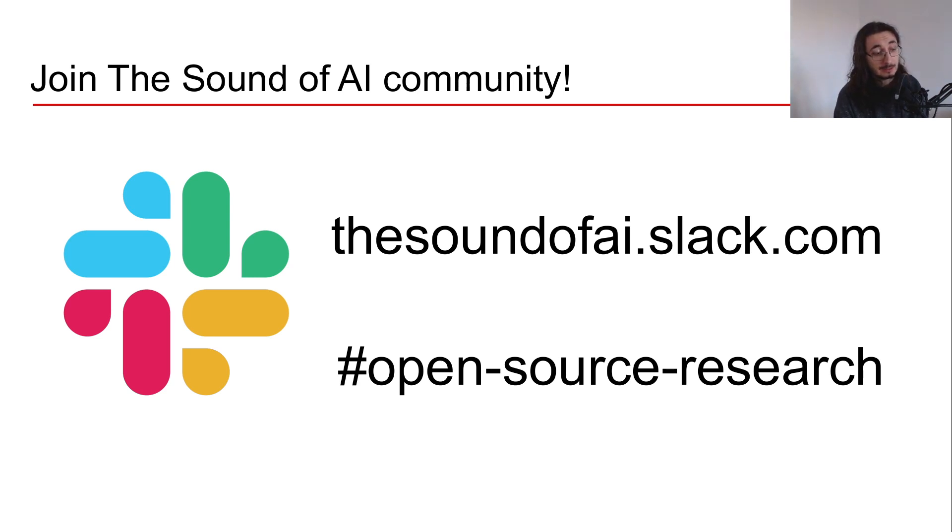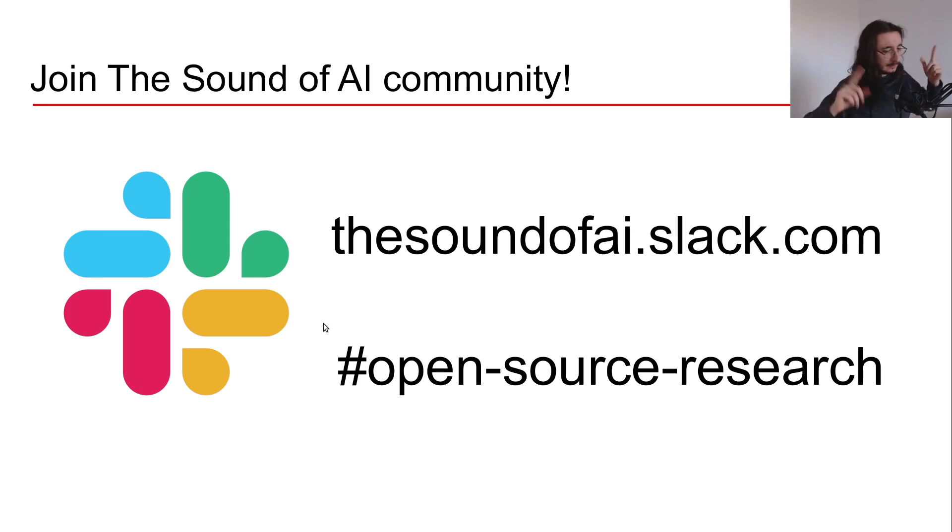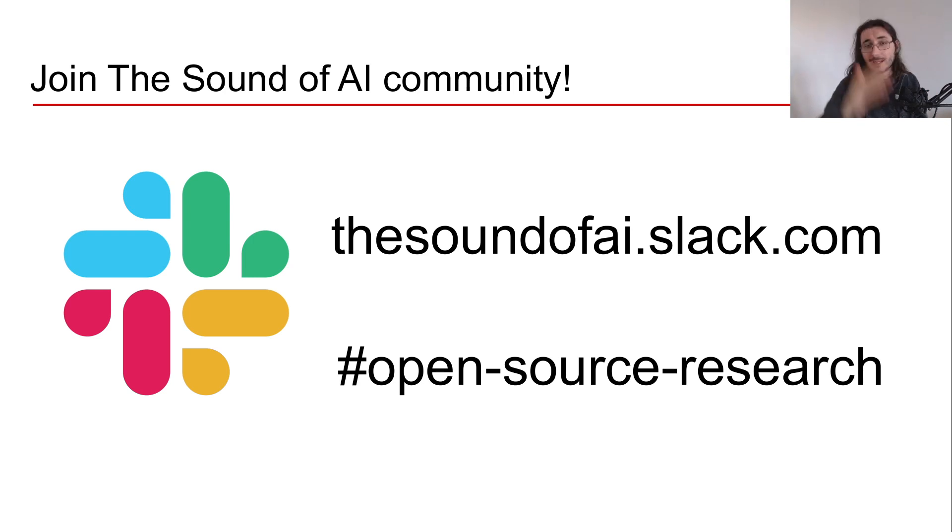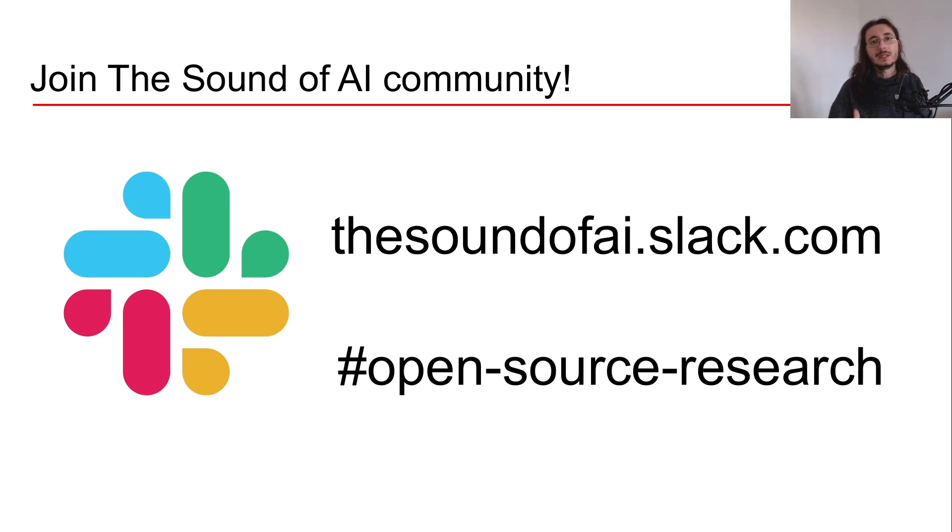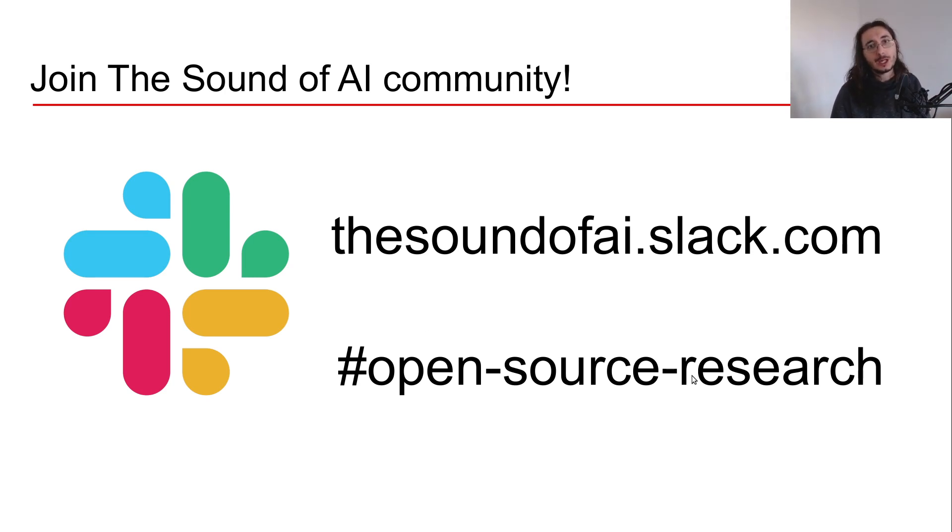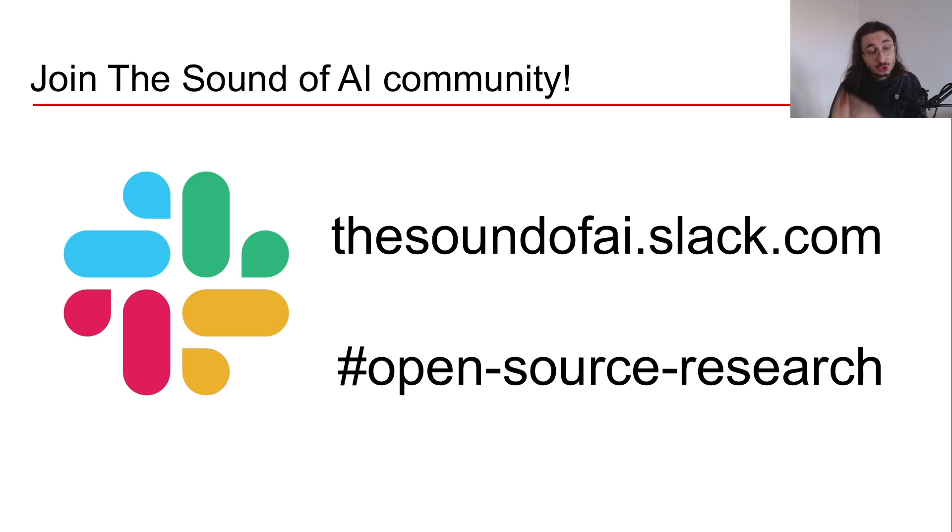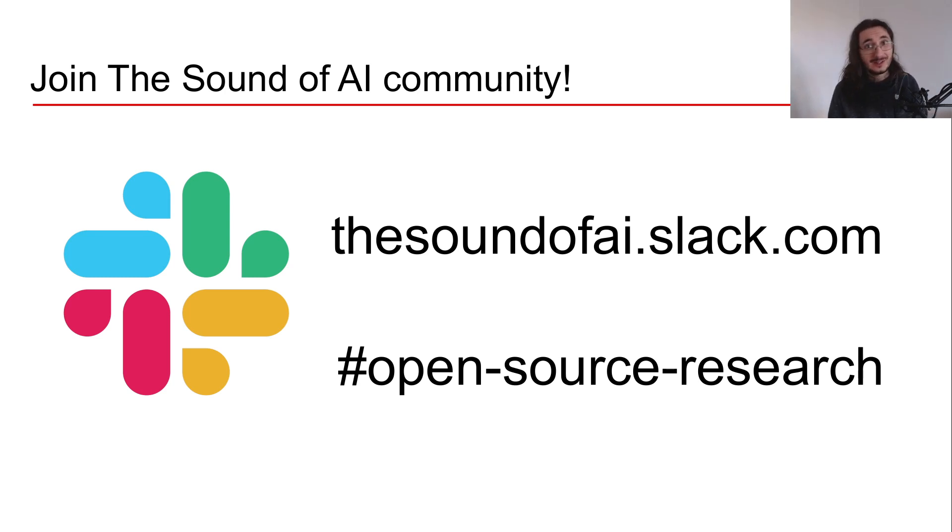The moment you sign up, I want to give you the main direction to orientate yourself. You're going to have a lot of channels, but for this project we'll be talking to each other in the open source research channel. For people who are already members of the community, you have to go and join the open source research channel because I just added it like a week ago.